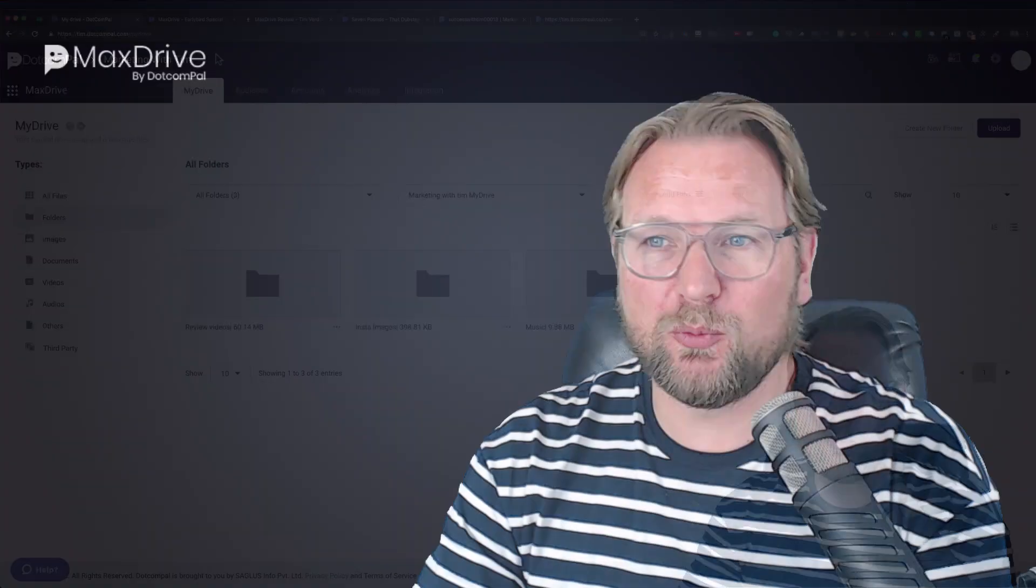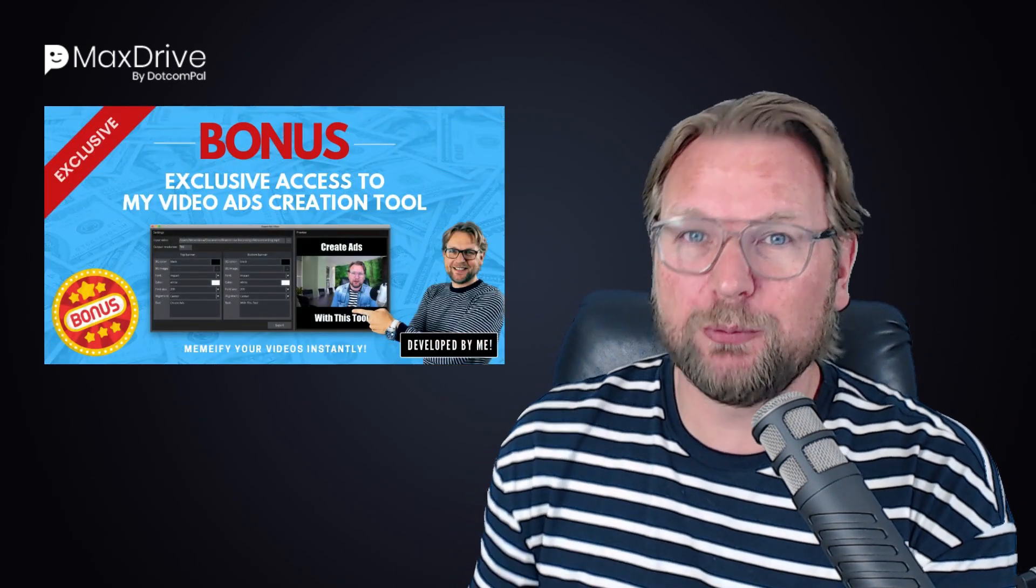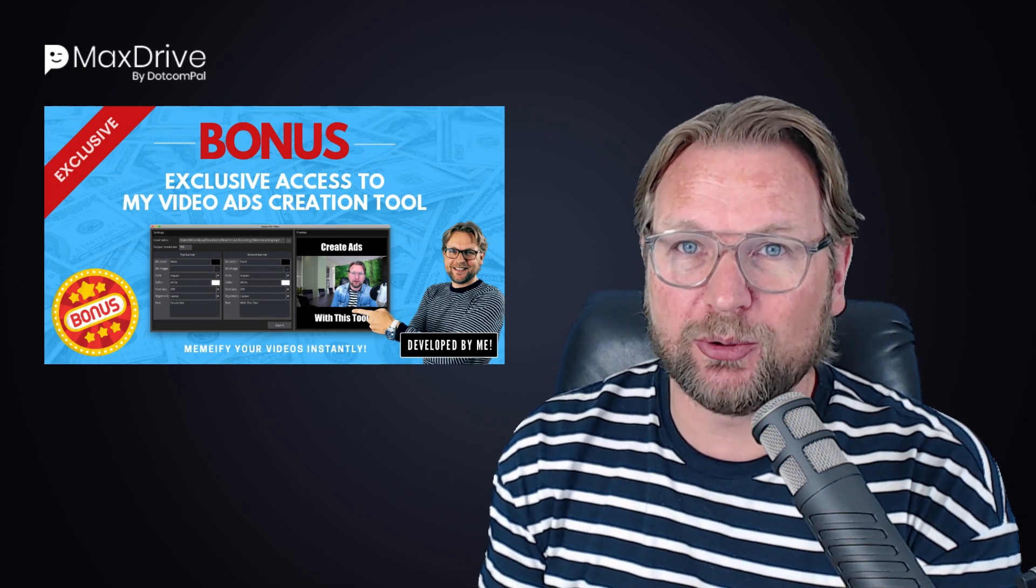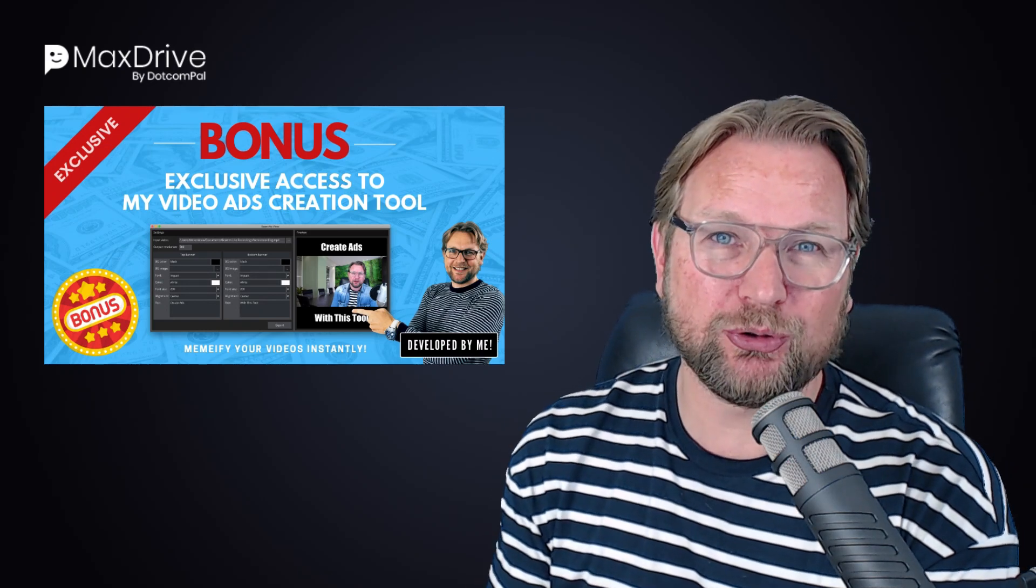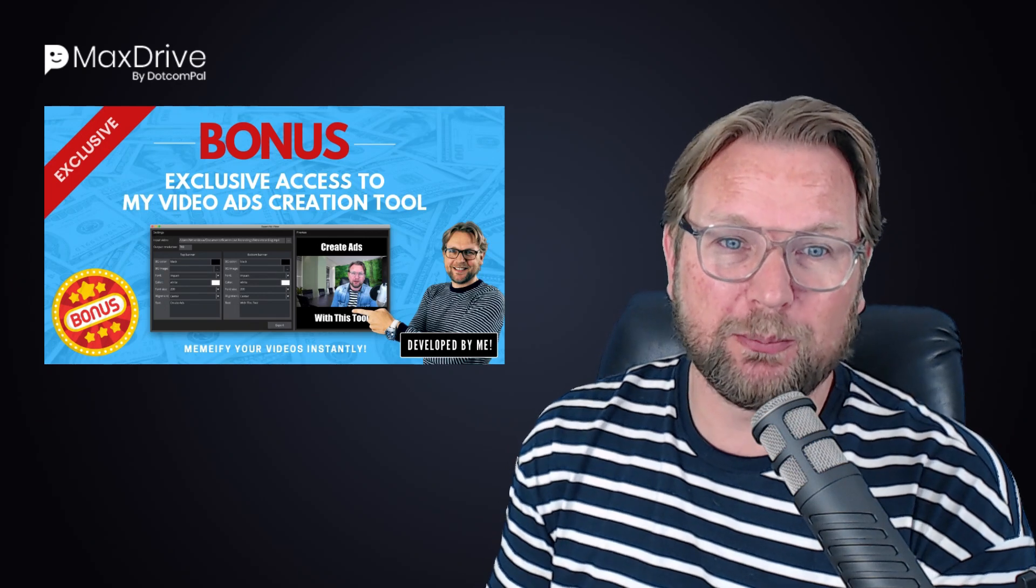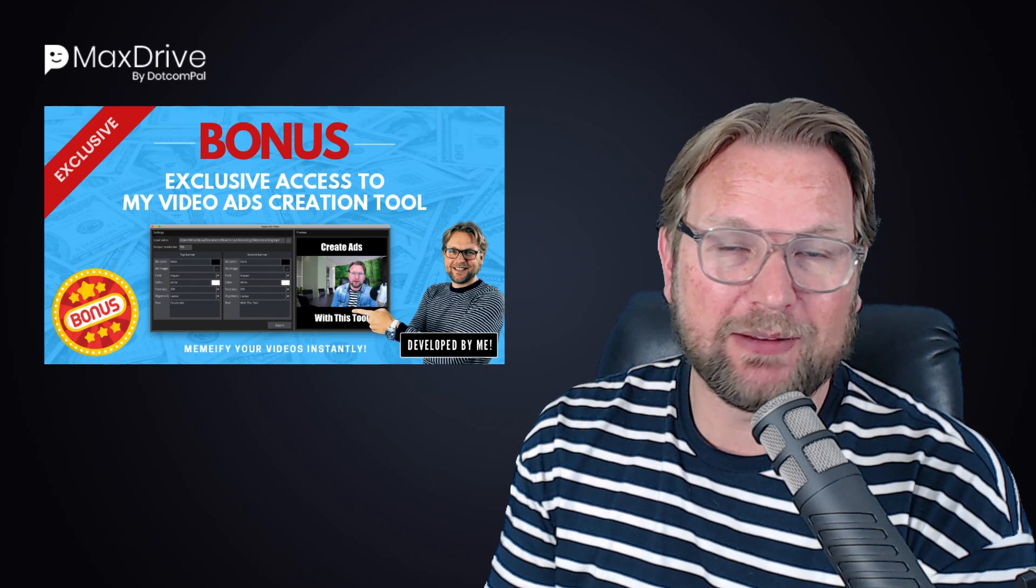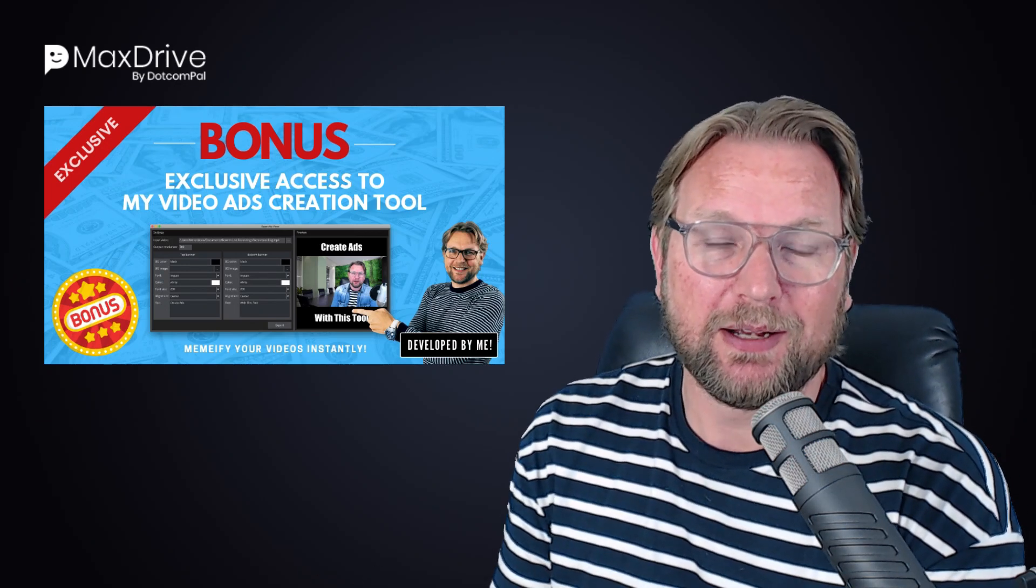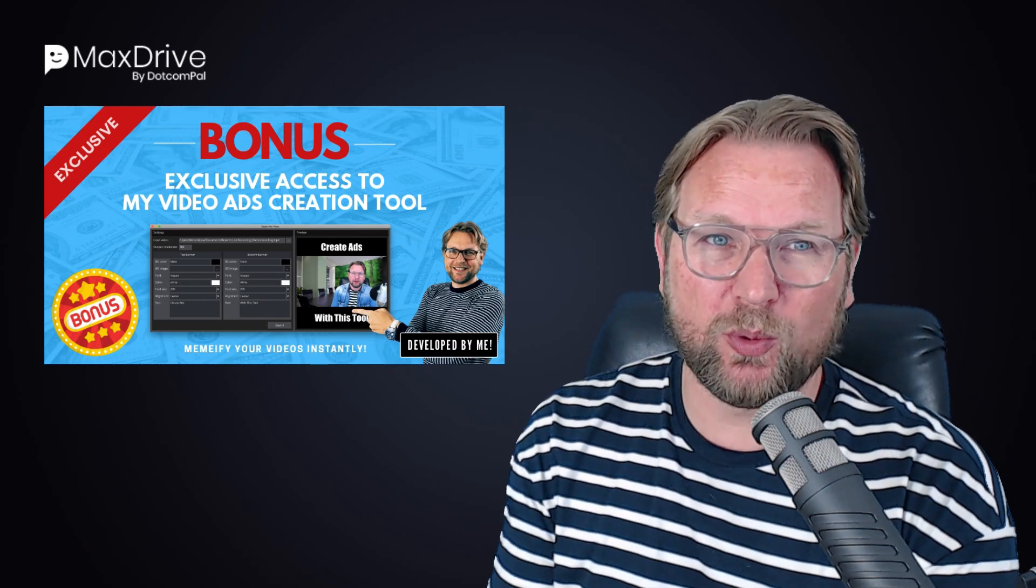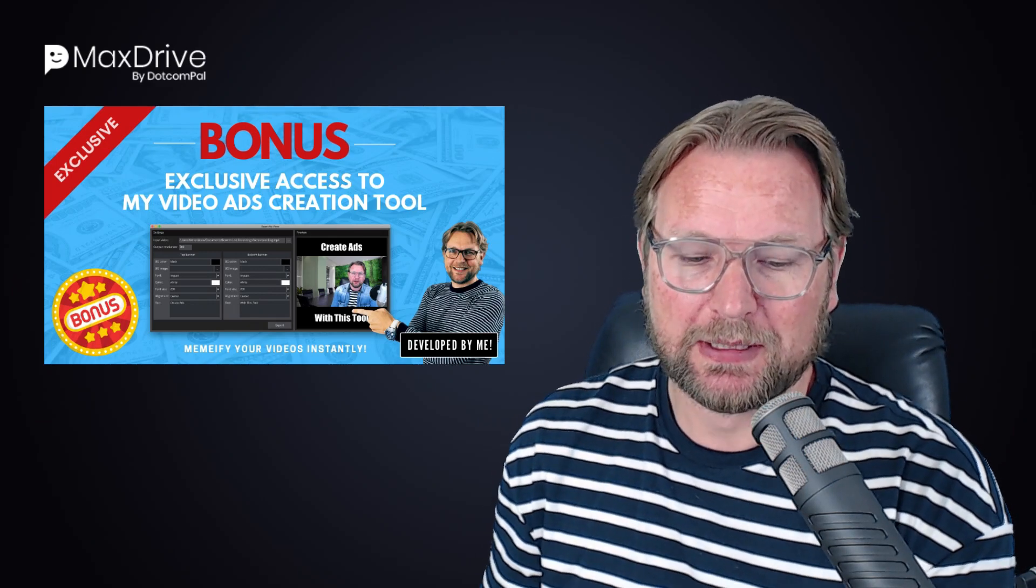Now, let me go back, because I'm also going to give away bonuses for anyone that decides to pick up this product through my link. So the first bonus that I'm going to give away as a thank you for picking this up through my link is my exclusive access to my video ads creation tool. Now, this is a tool that I created and developed myself, and it allows you to create video ads very quickly. You import a video and you can find those so quickly that literally within minutes, you have exported your video ads that attracts a lot more eyeballs than when you normally use a video. So I'm going to give this away to anyone who purchases MaxDrive through my link.